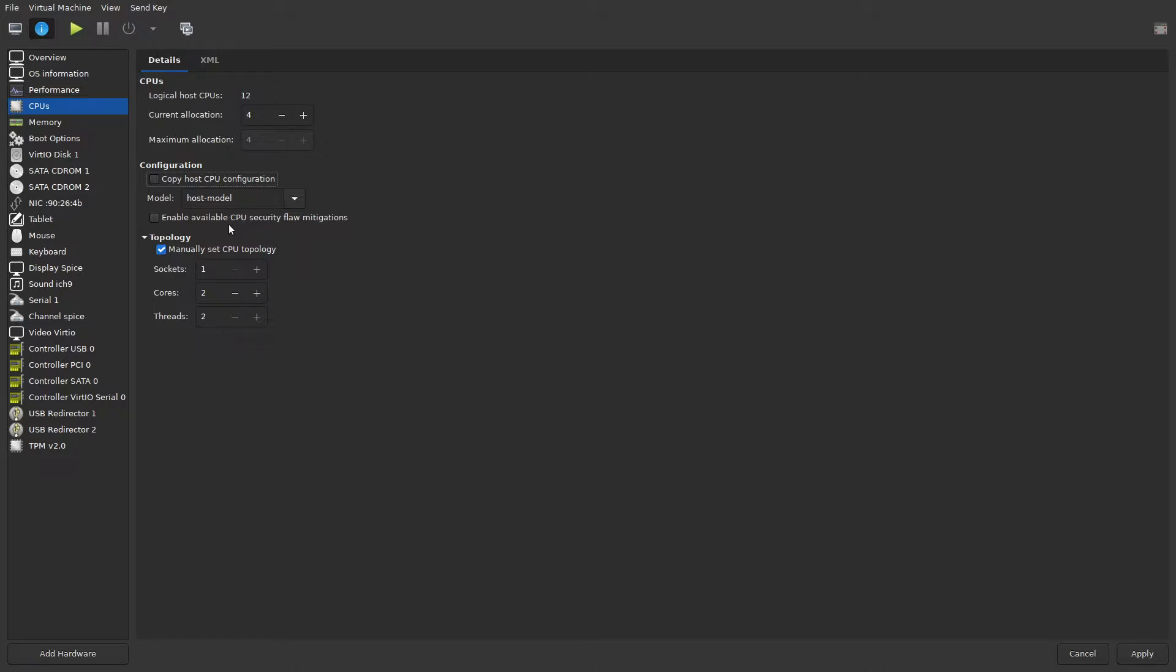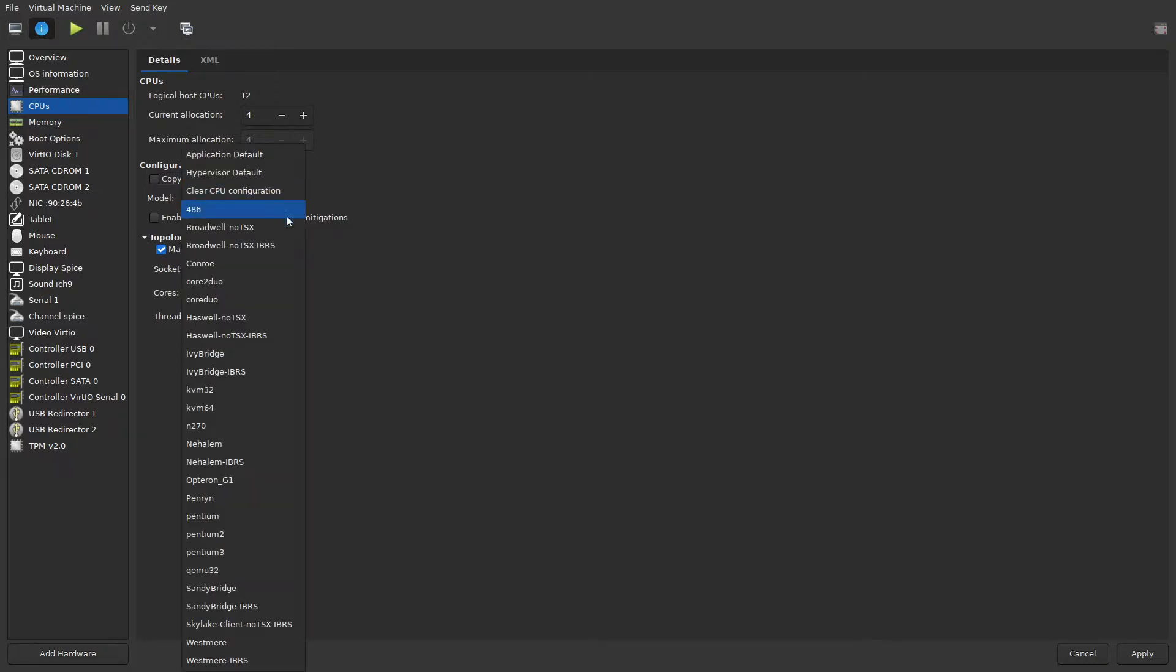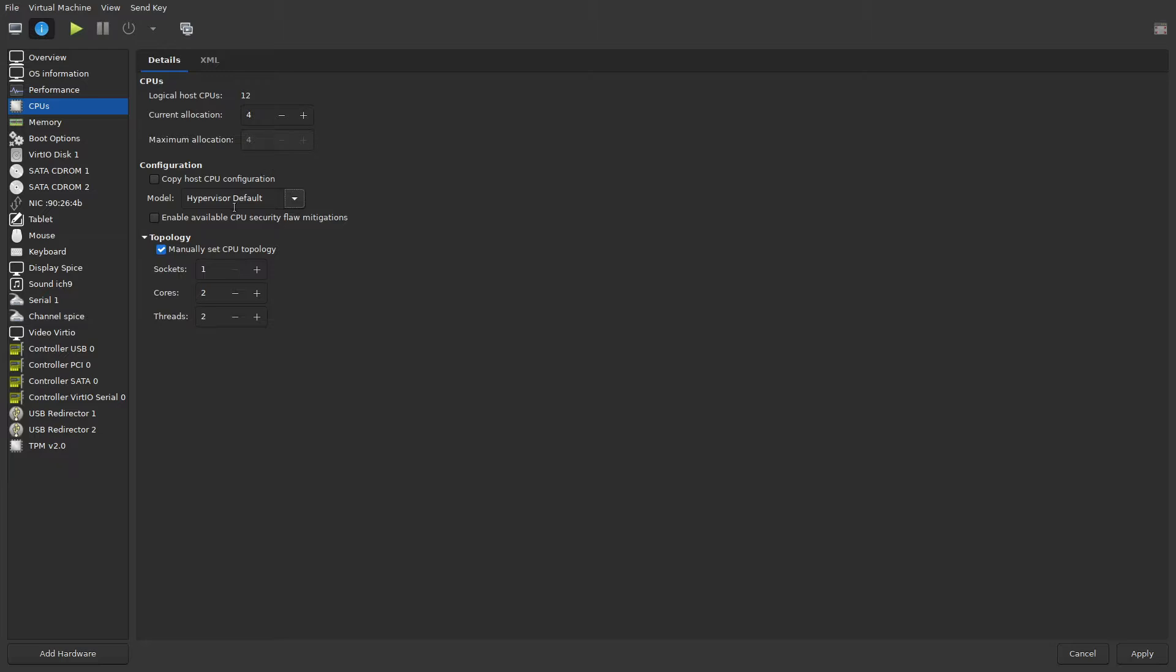After you've installed Windows subsystem for Linux it will no longer boot, and the only way to get it to boot again is to change the CPU to either Skylake client no TSX dash IBRS or the hypervisor default, which will set it to the CPU of QEMU 64. That will allow you to boot back into Windows, but trying to run Ubuntu even if you install it from the store won't work. It will give you this error message saying something's not enabled for it to work.